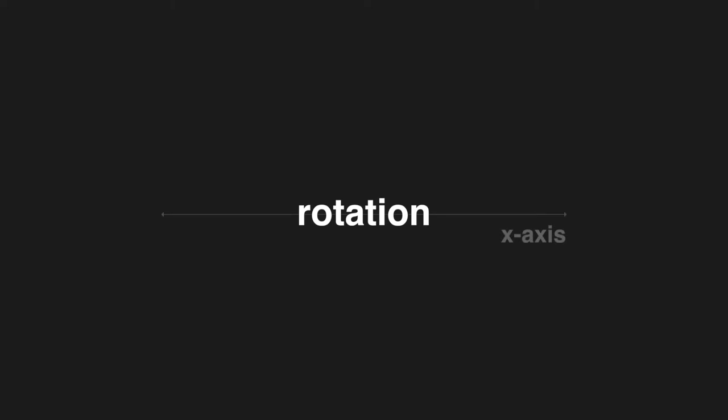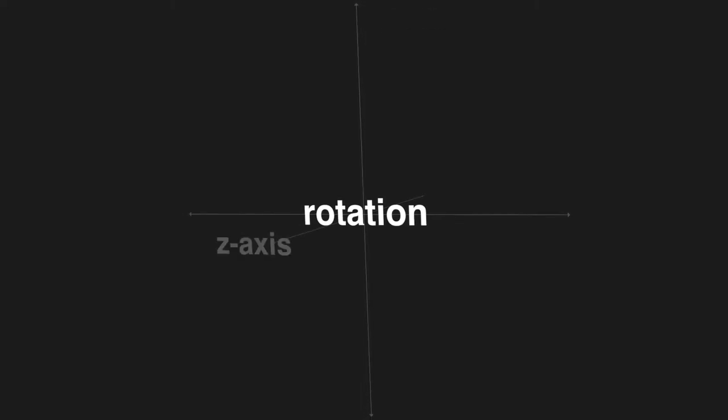There is the x-axis, which goes from left to right, the y-axis, which goes up and down, and the z-axis, which goes forwards and backwards.